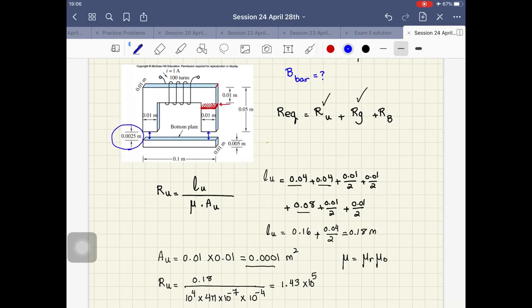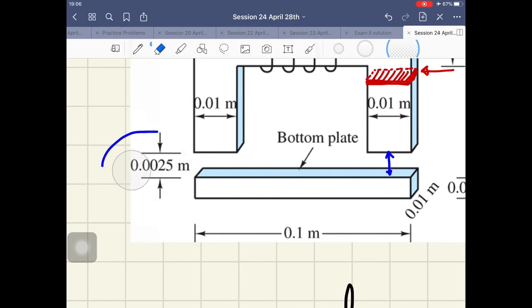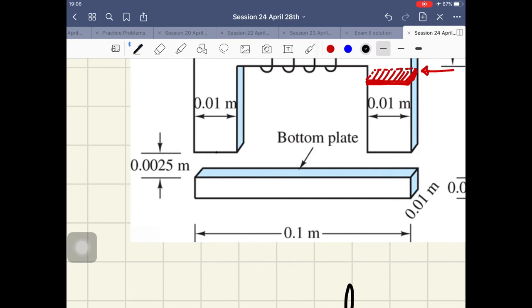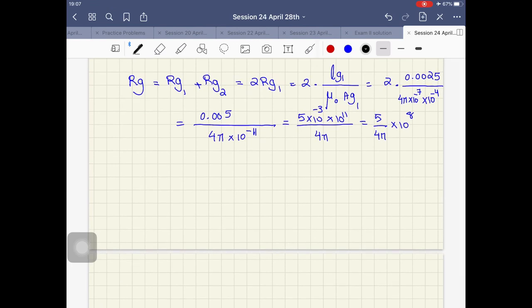Before moving to the bar reluctance, I want to note that when the flux comes to the gap, we have the main flux and also fringing fluxes on the sides. We didn't cover fringing fluxes in this class, so we're only considering the straight flux here. That was R_gap; now we need to find R_bar.